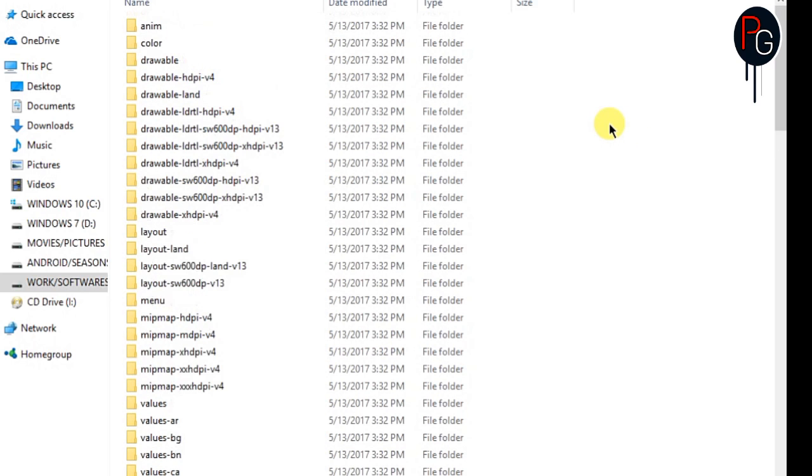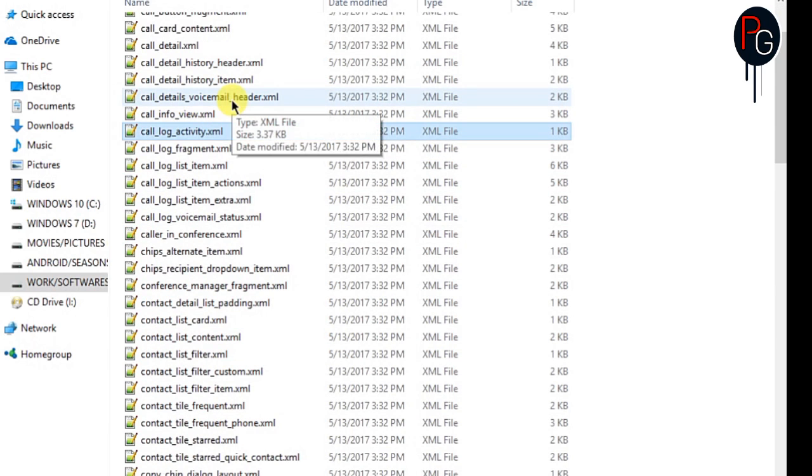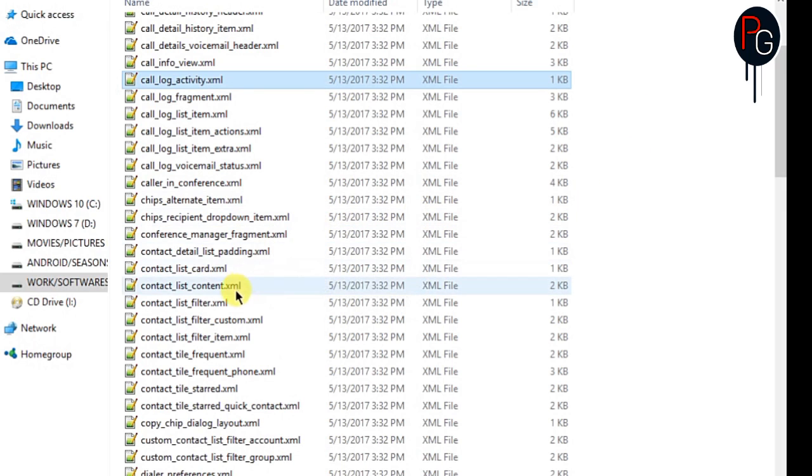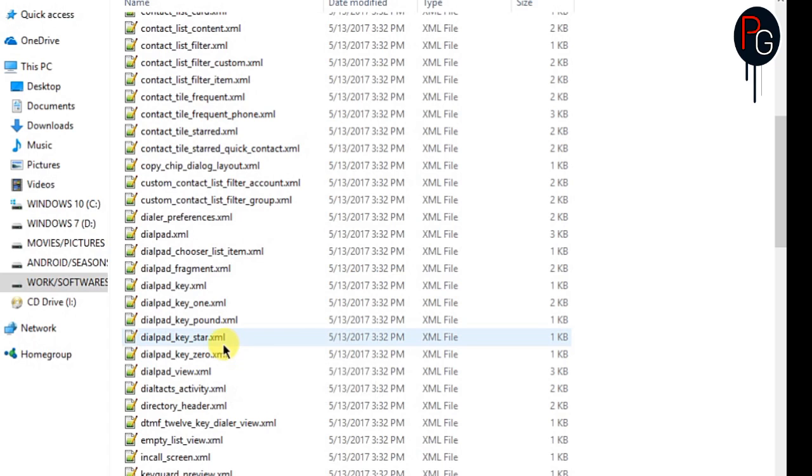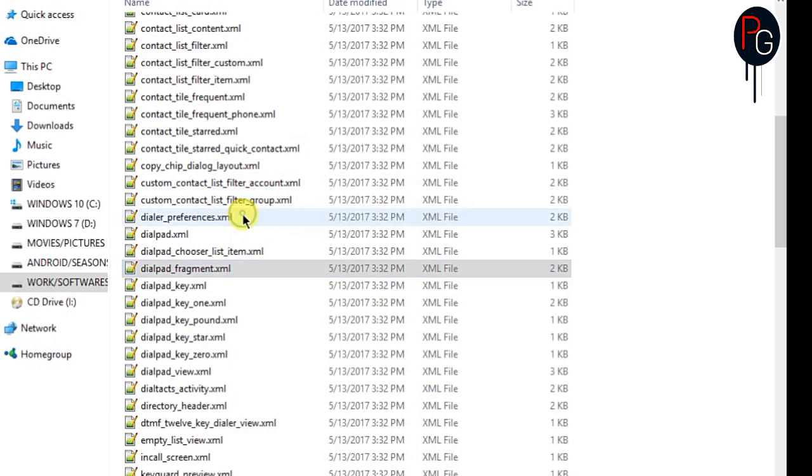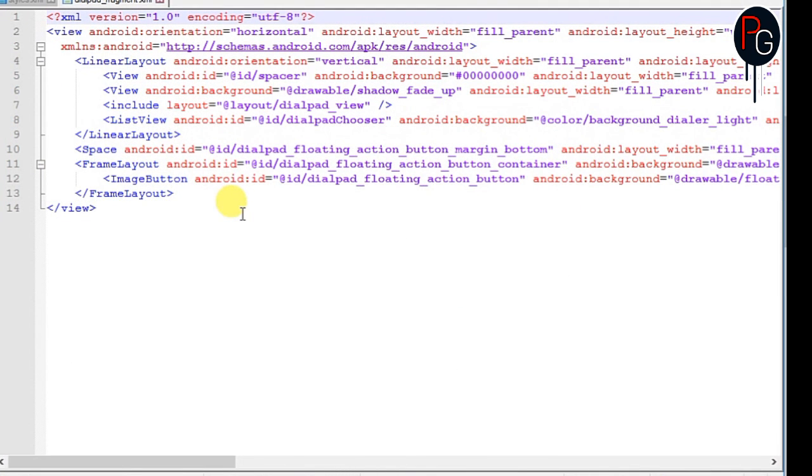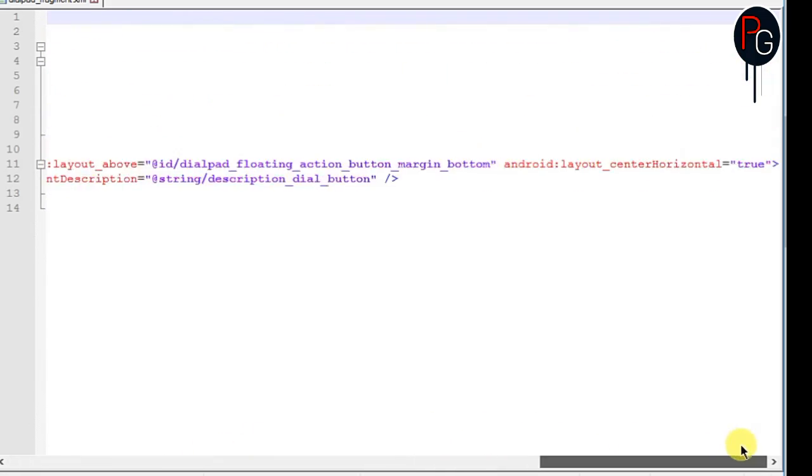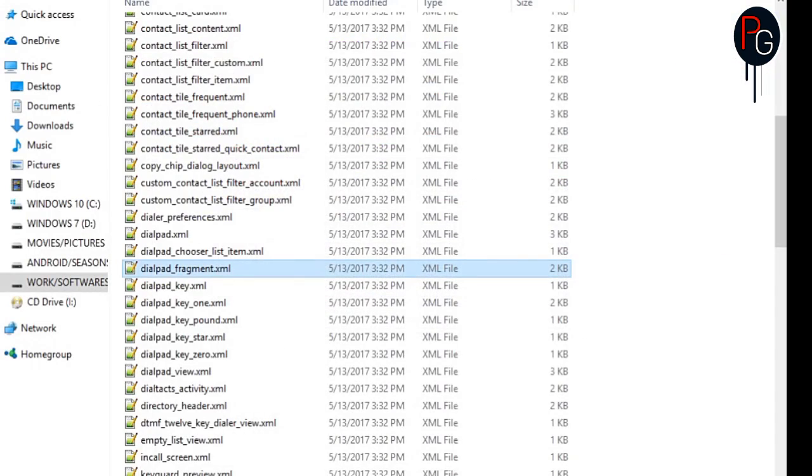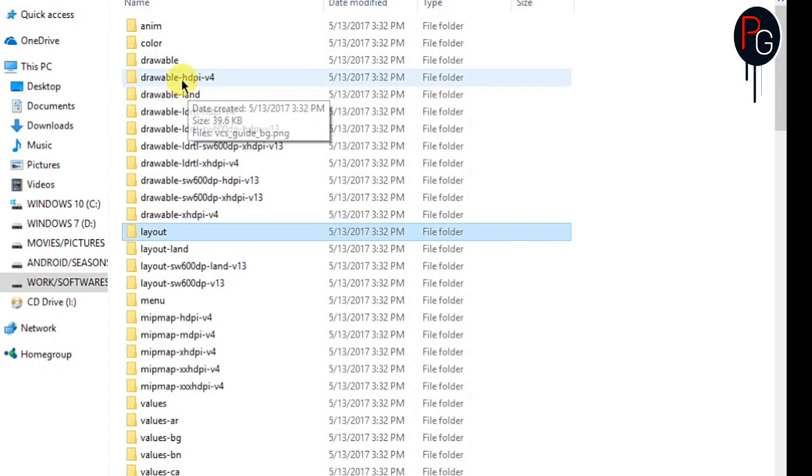So in the layout, you have to find the XML named dialpad_fragments. So I will show you what you got in. So here's my dialpad_fragments. Just open it with notepad++ and on another window, you can open the drawable folder like HDPI, XXHDPI, whatever you want in which you have all the PNGs.